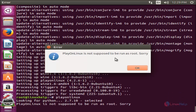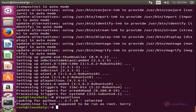Here we are getting an error: PlayOnLinux is not supposed to run as root. We are not able to run PlayOnLinux from a root user. Click OK. We can only run PlayOnLinux using a regular user account, not as a root user.